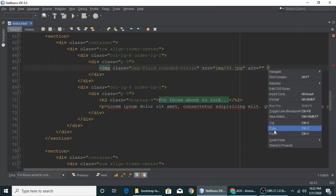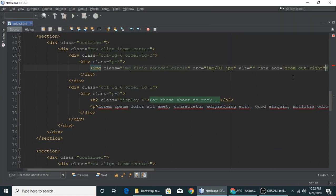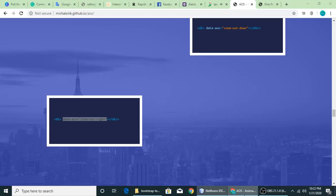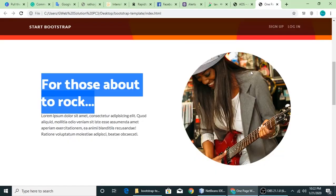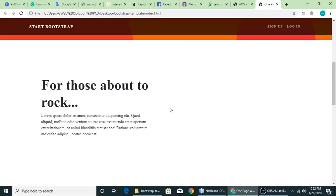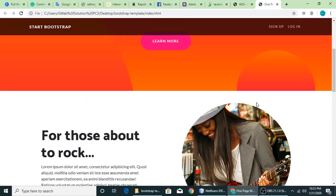Ctrl+S to save and when you refresh your page you can see... Yeah, it's working fine, right?